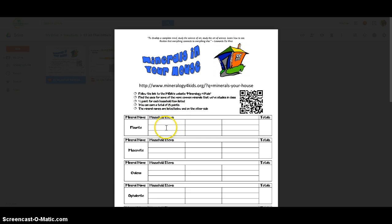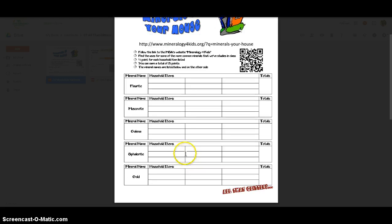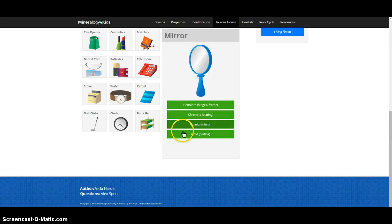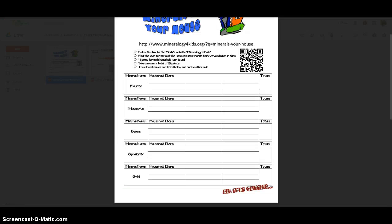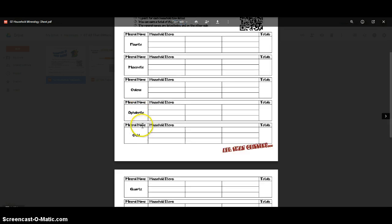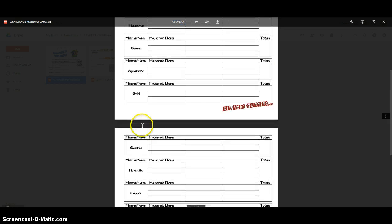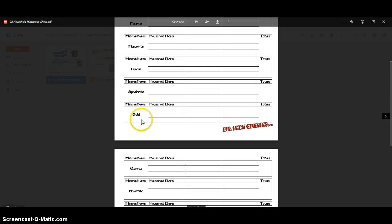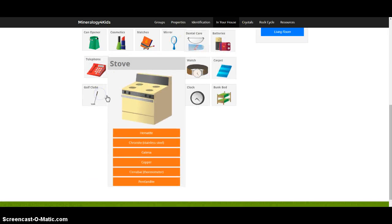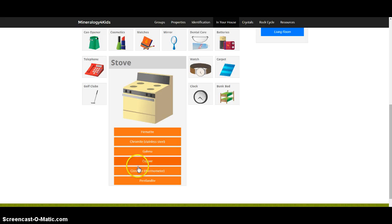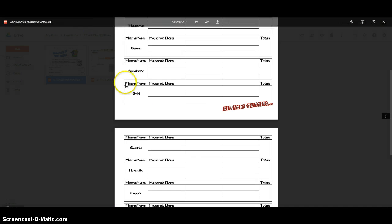But there you have it. Oh and one thing I should point out, on the website there are some minerals on here that are not listed on the worksheet. I think gold for example could be in a mirror. But there isn't. Oh I guess there is gold here. But there may be some minerals here. Pentlandite for example I know is not on the worksheet.